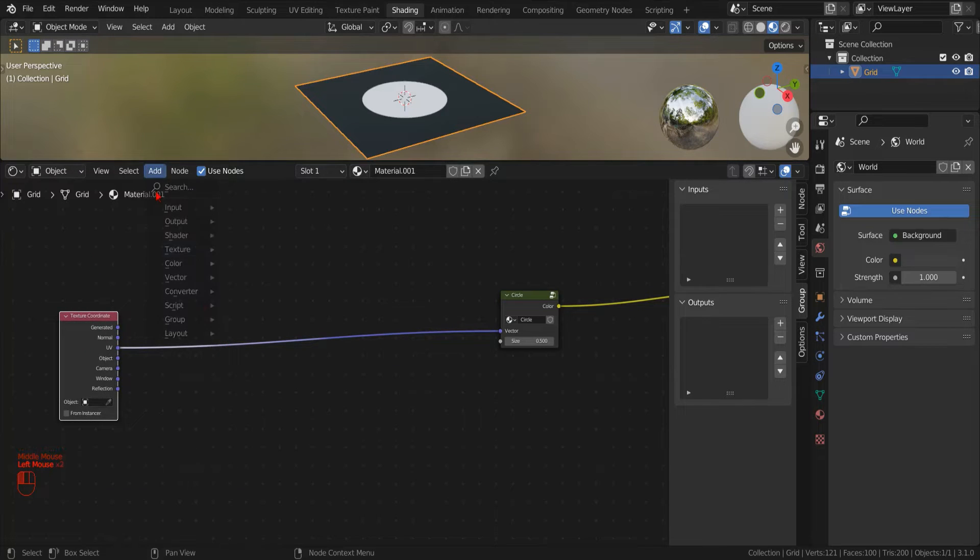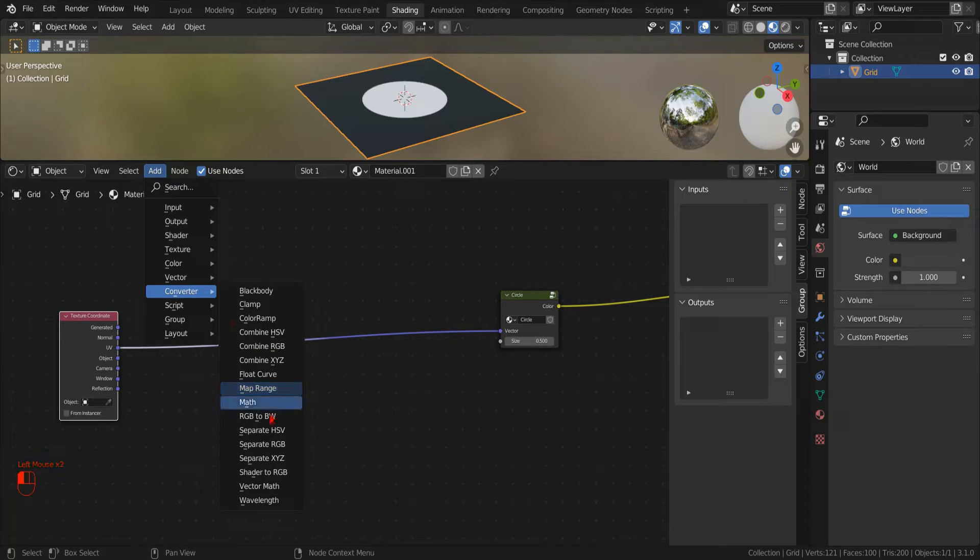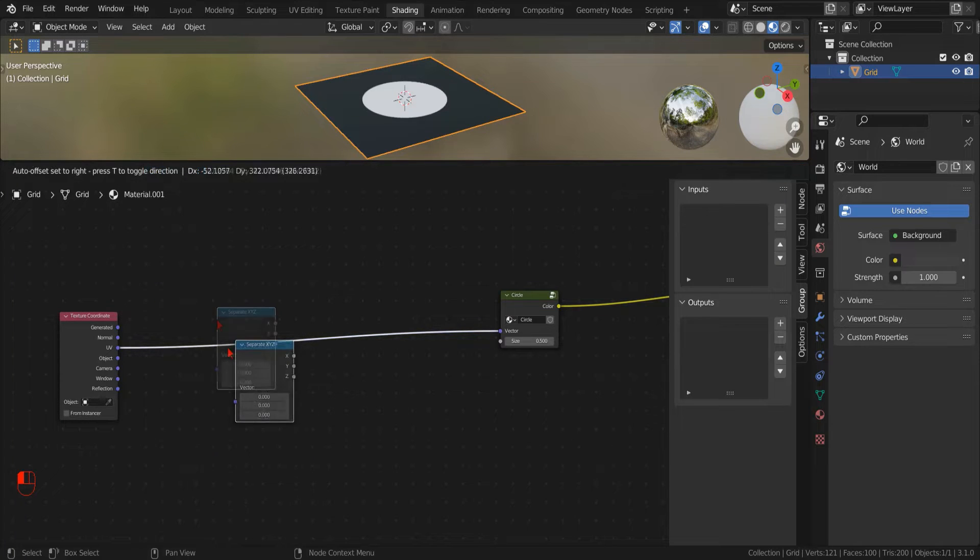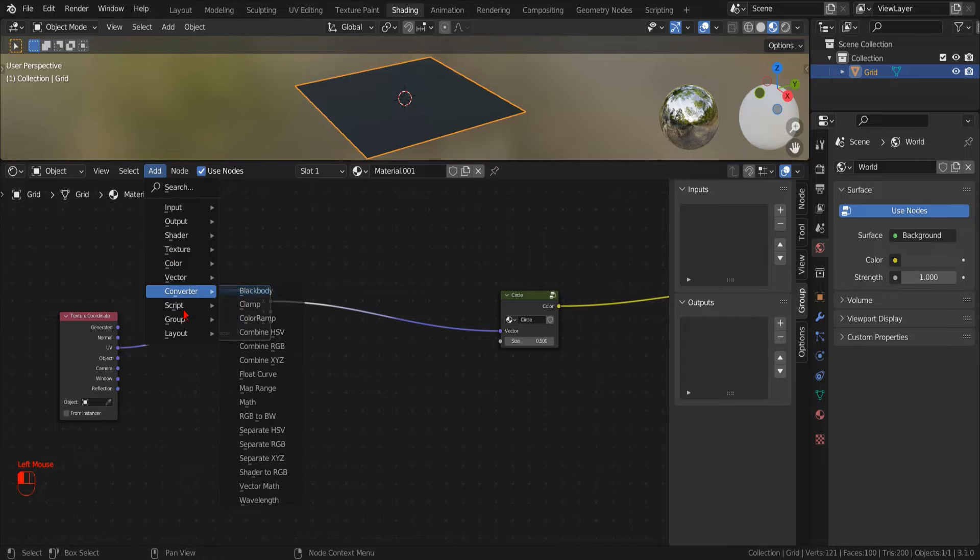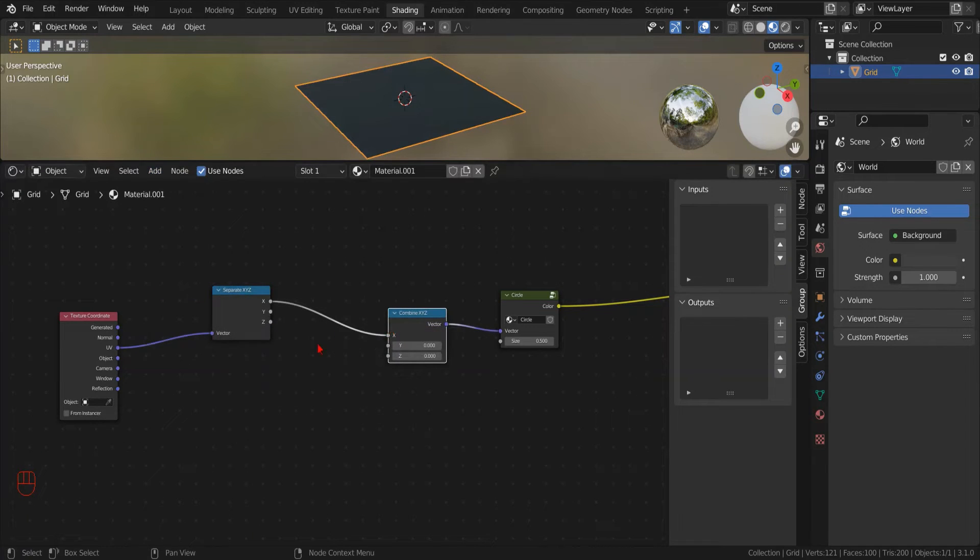To do that, we need to manipulate the X and Y components of the input coordinates, and so we click Add, Converter, Separate XYZ. Now we add the Combine XYZ node. We reconnect the X and Y component while we left the Z coordinate to 0, since we don't need it for our 2D texture.